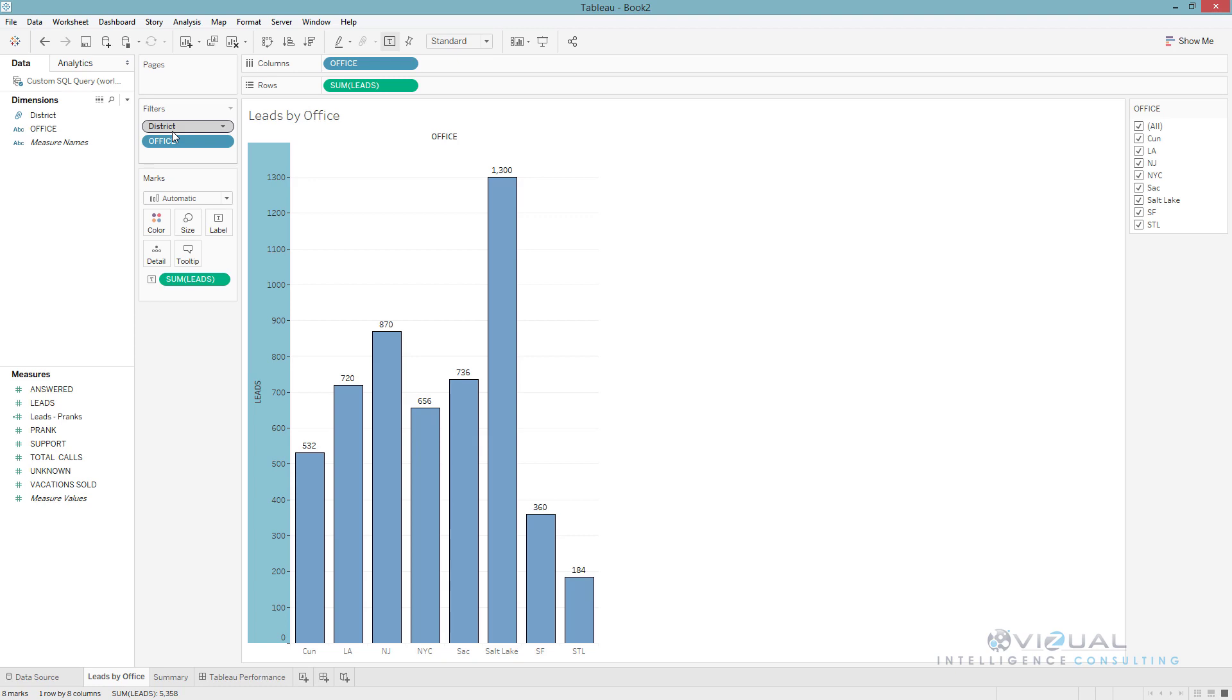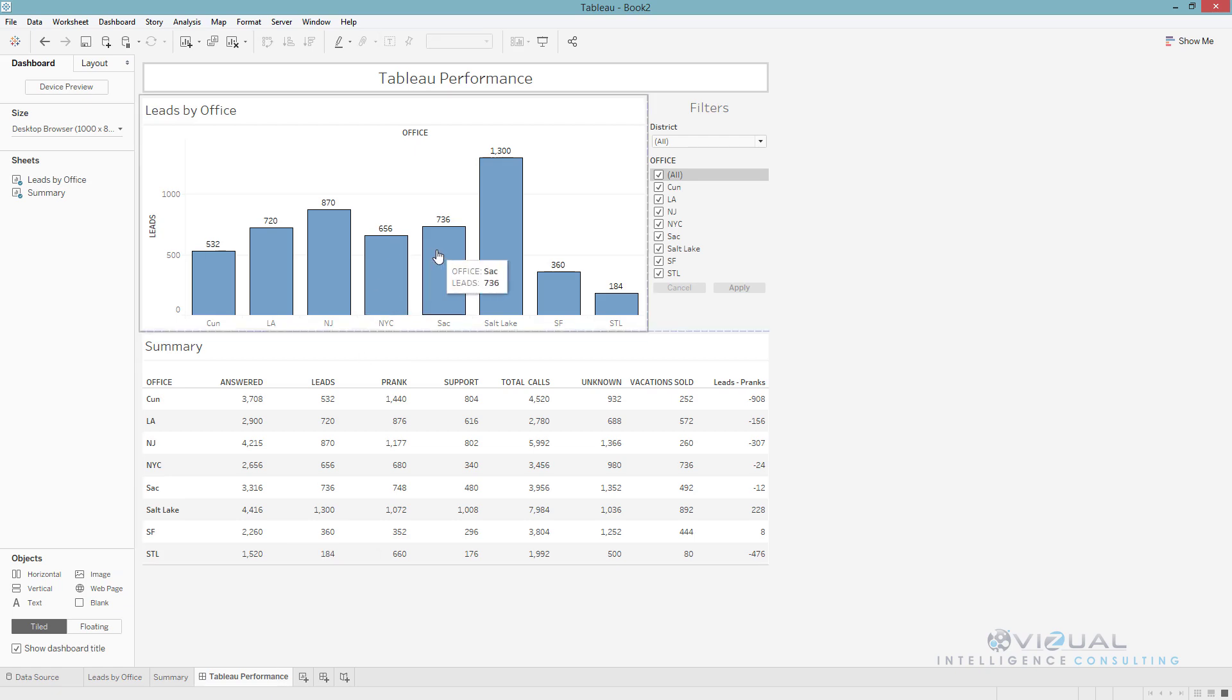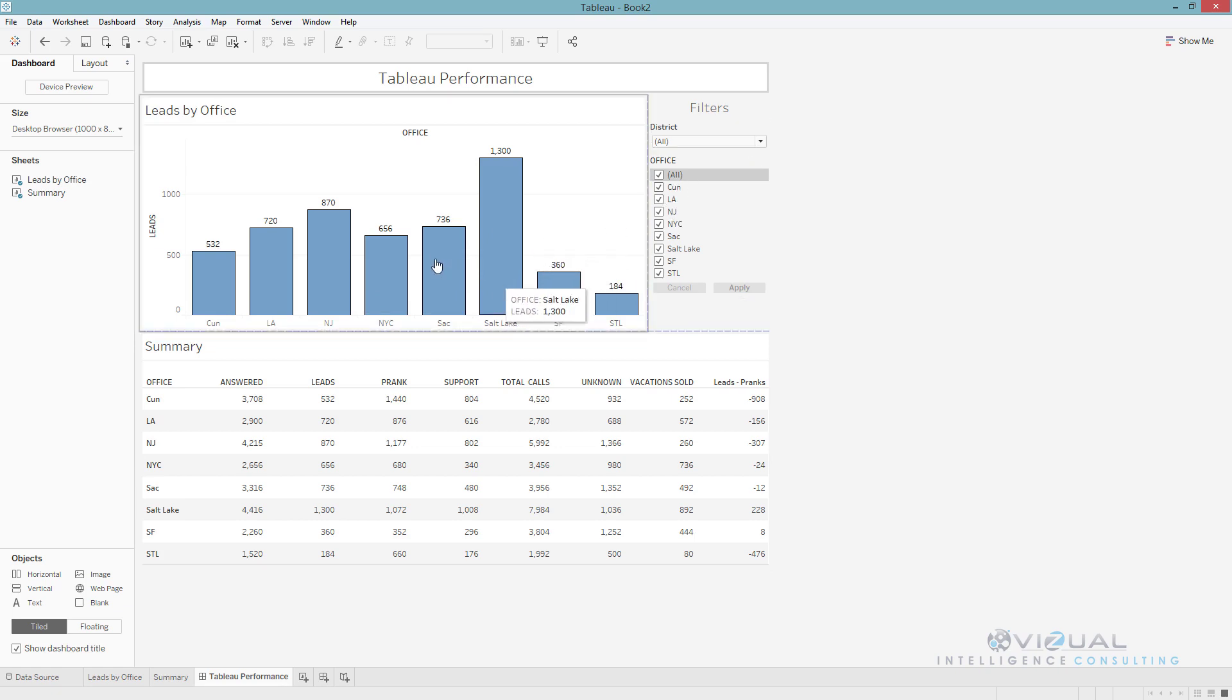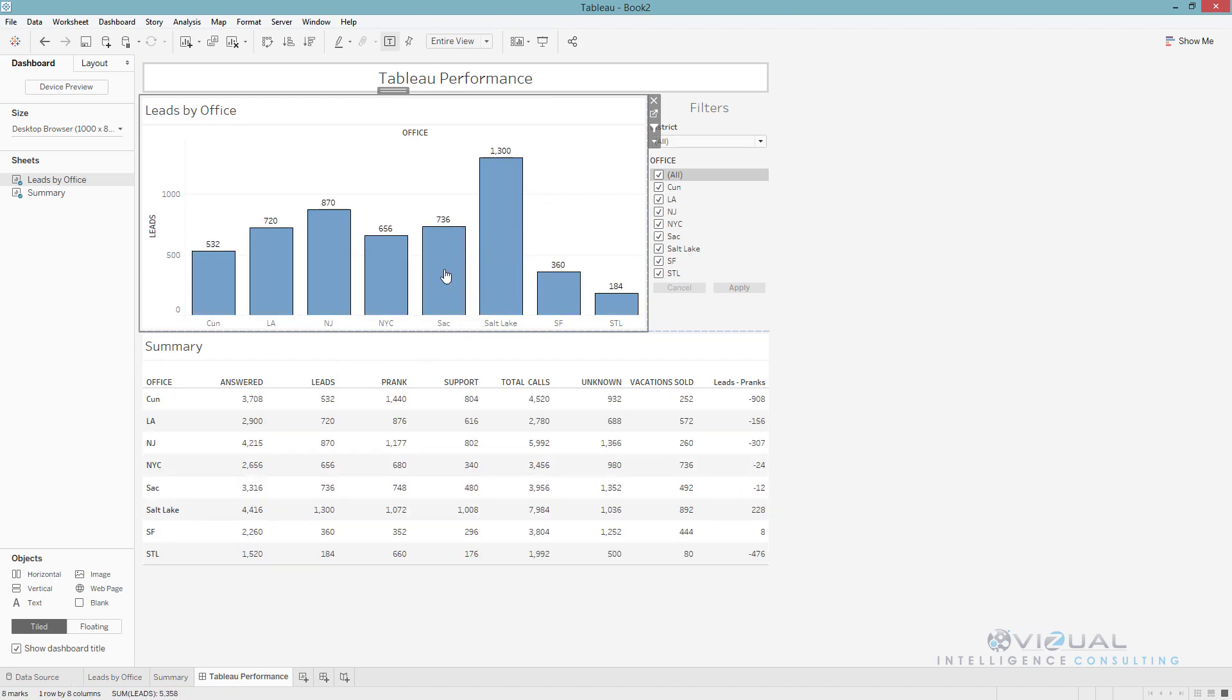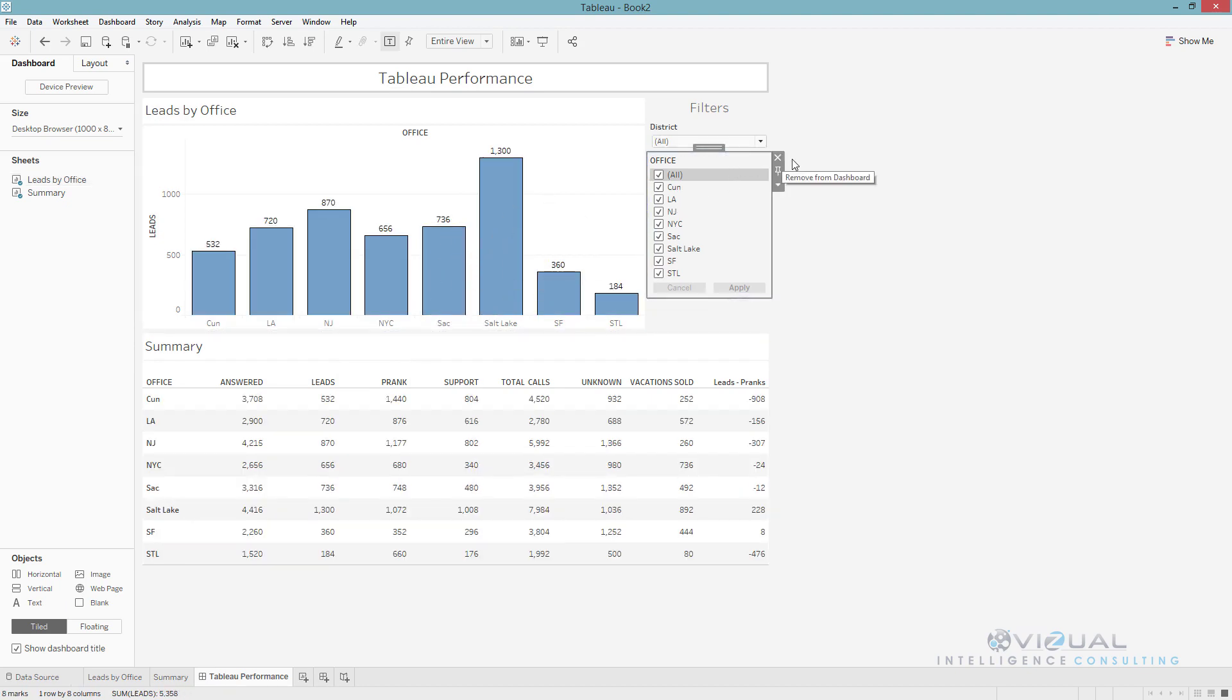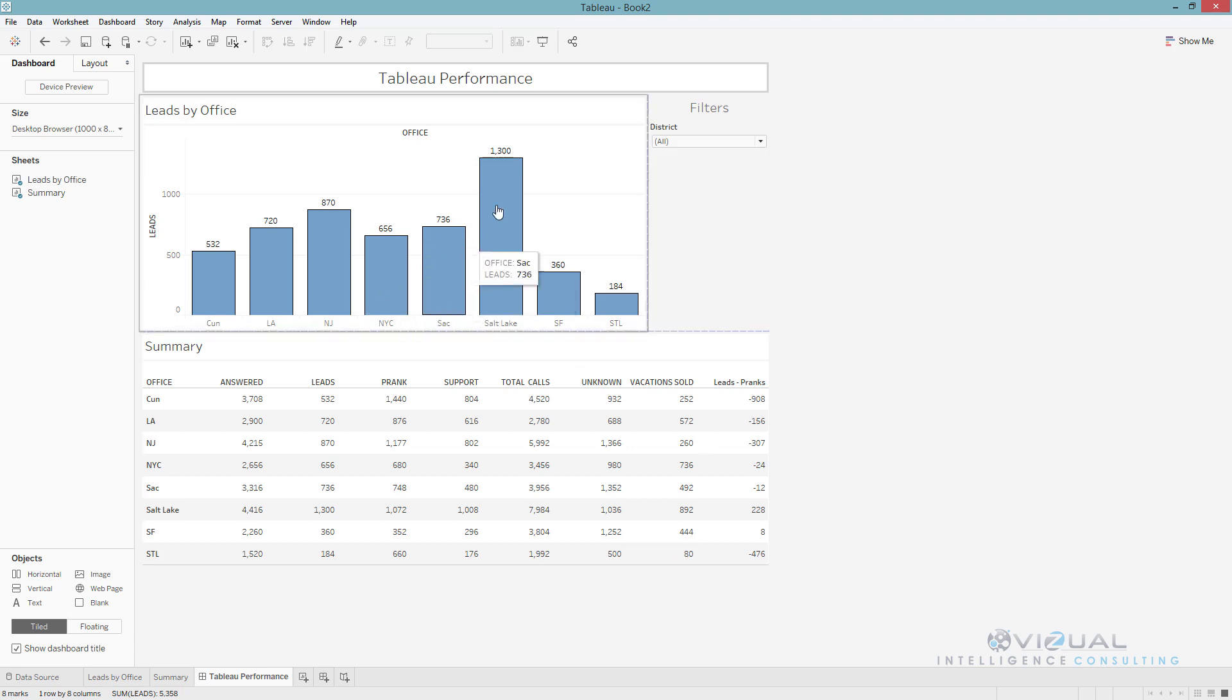Another thing you can do is use actions. Actions are better than quick filters when it comes to performance. For example, I have a quick filter here that is office, but I then added an action here where I can select Salt Lake and then it filters the visualization. I can use this instead of this quick filter, so I can actually just delete this and then use this action as a filter. Try to use actions as filters as much as possible and try to reduce your quick filters, because all your quick filters also impact performance. Just have quick filters that you really need.